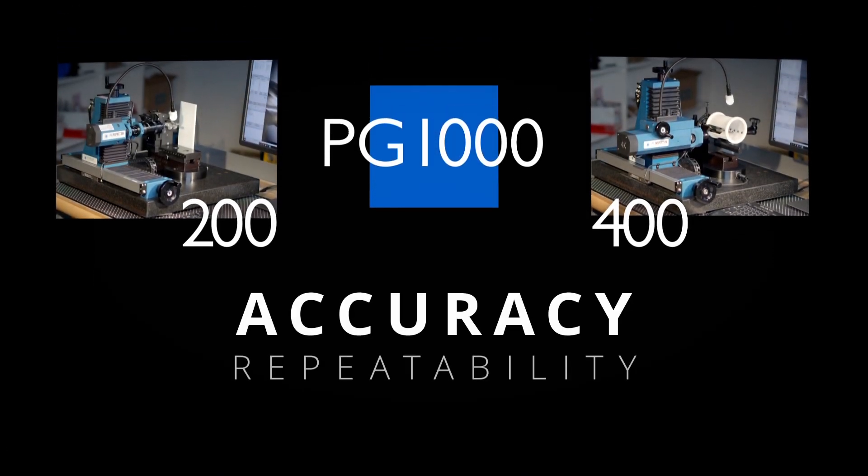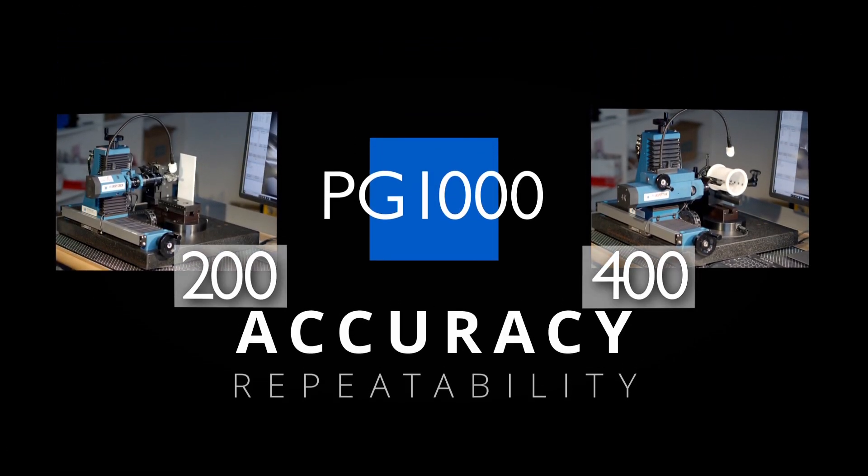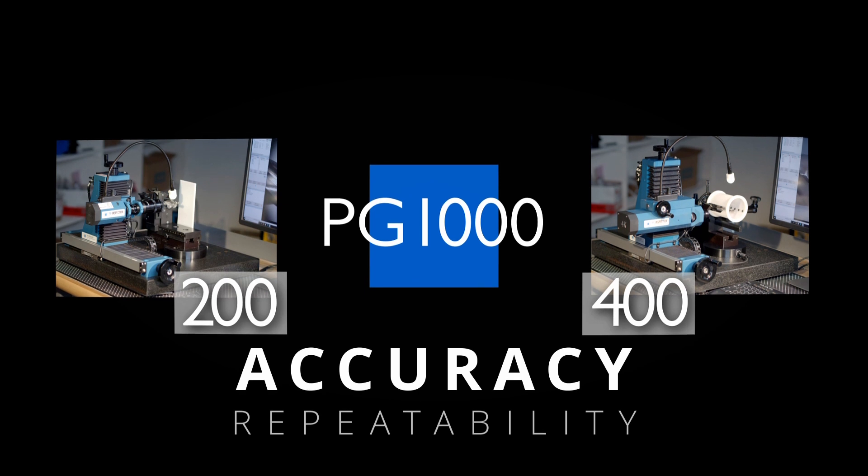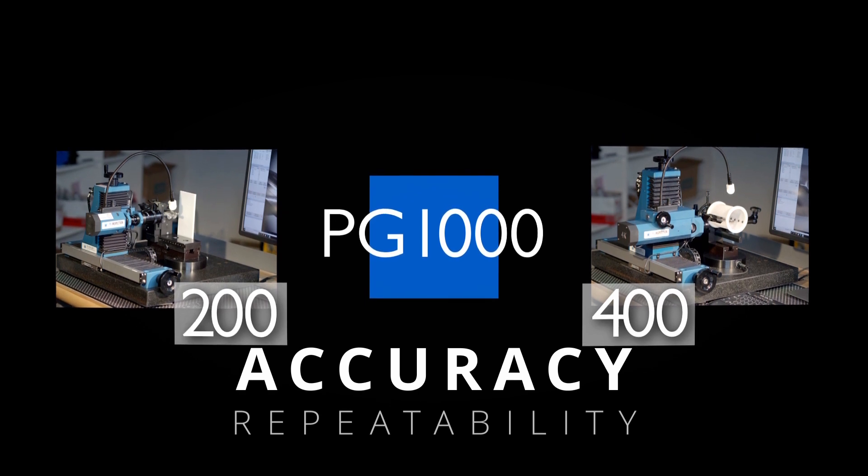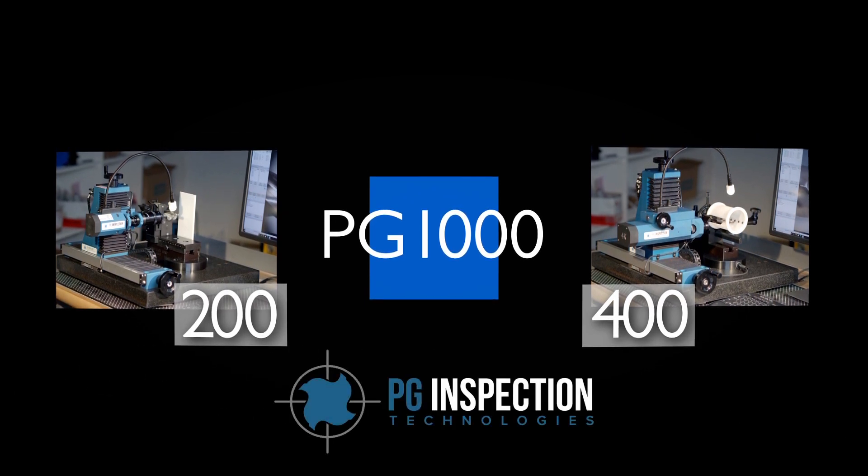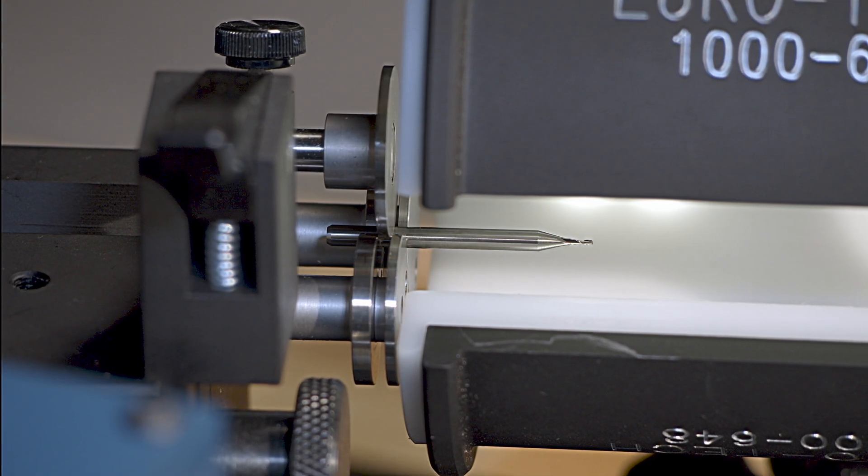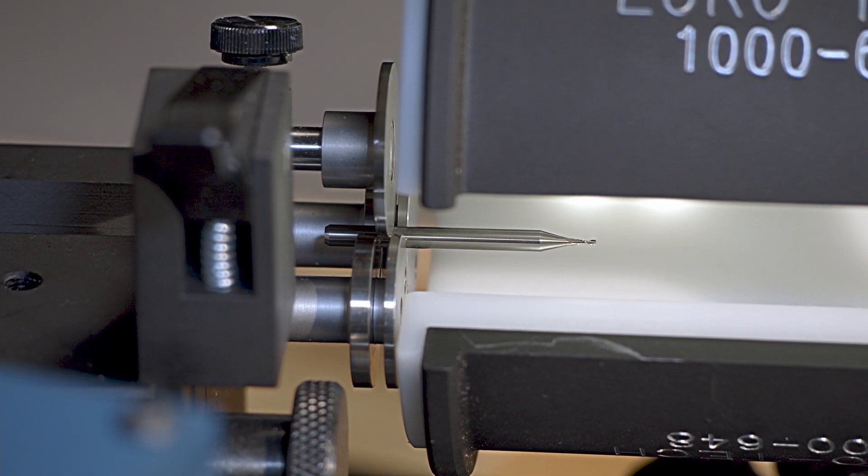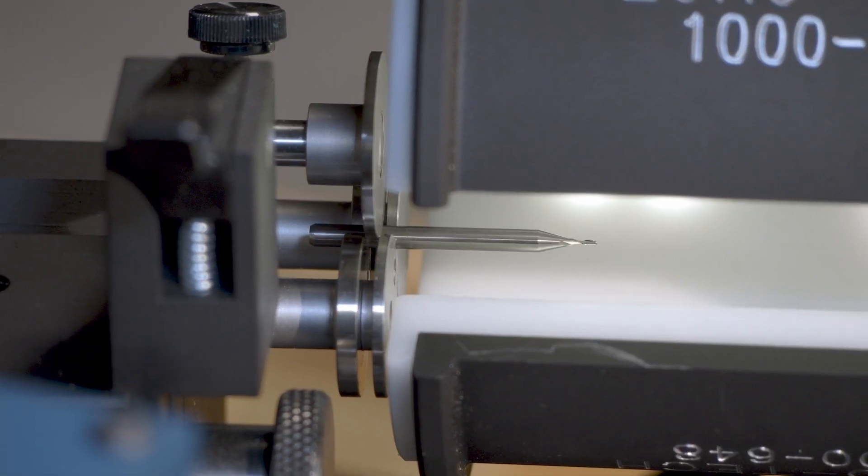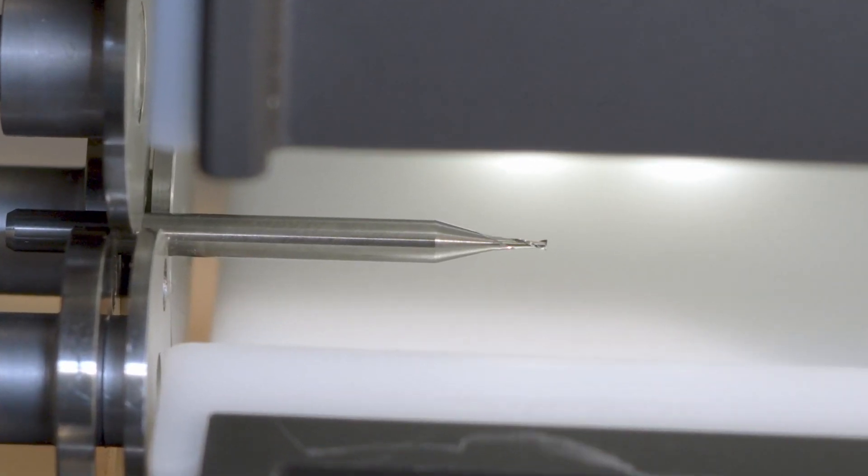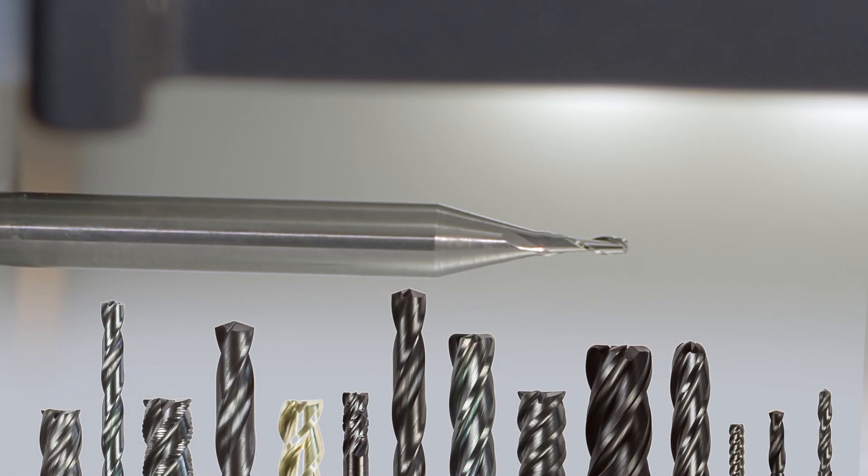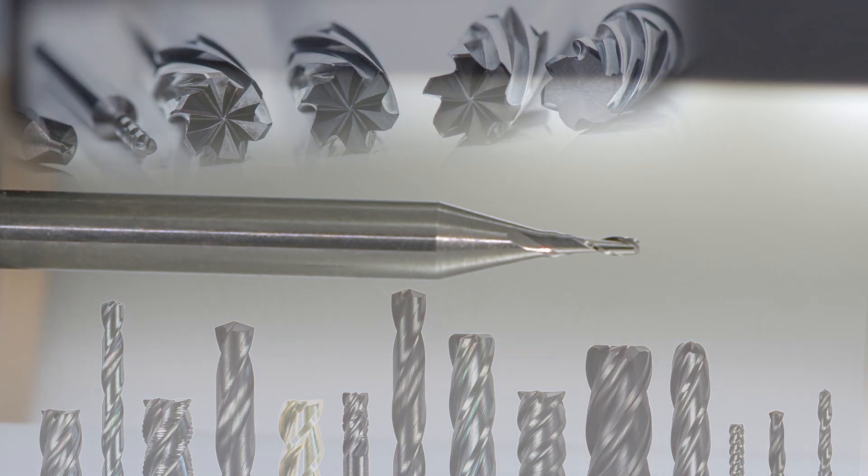Accuracy and repeatability. That's what you gain from the PG-1000 Optical Inspection System from PG Inspection Technologies. Trustworthy precision down to the micron level in the inspection of cylindrical threaded components, especially CNC cutting tools.